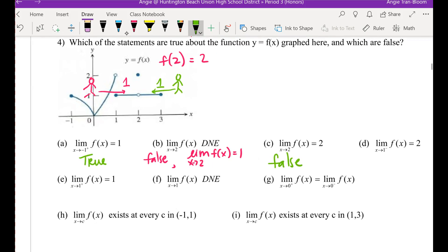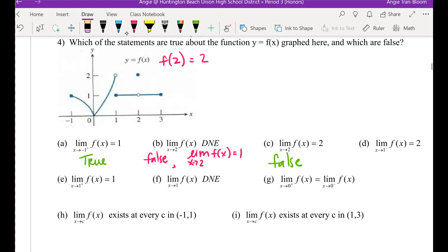C: isn't C related to B, which we just solved? The limit should have been 1, not the value f of 2 equals 2. This is algebra, not a limit. So C is false. D: as x is getting closer and closer to 1 coming from the left, what is the height getting closer to? It's getting closer to 2. So D is true.